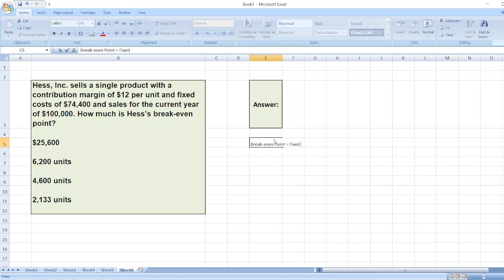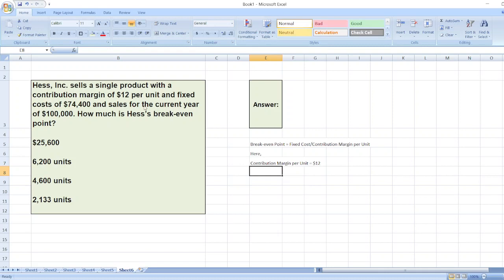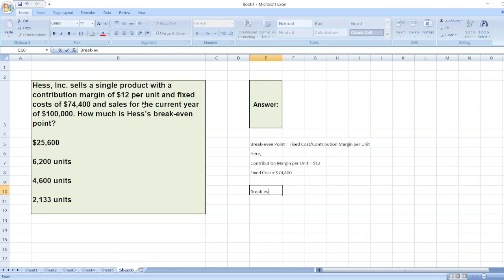Breakeven point is equal to fixed cost divided by contribution margin per unit. Here, contribution margin per unit is equal to $12 and fixed cost is $74,400. So the breakeven point will be $74,400 divided by $12.